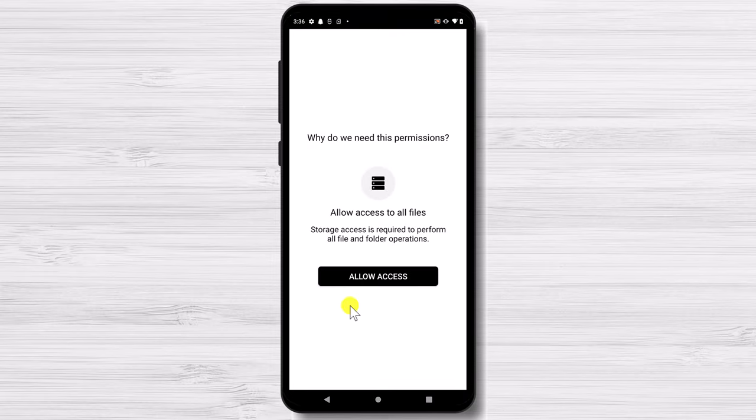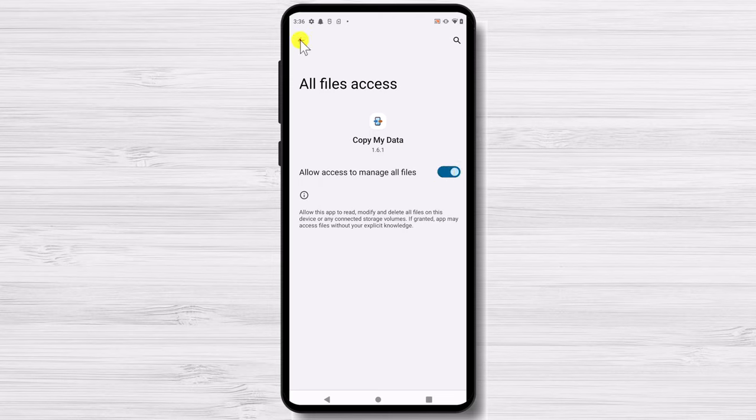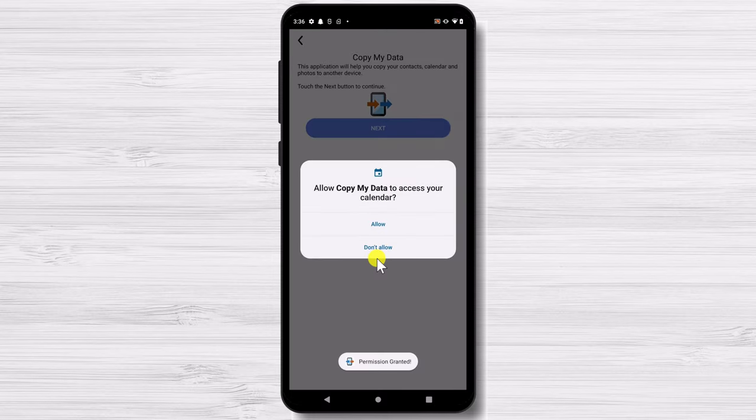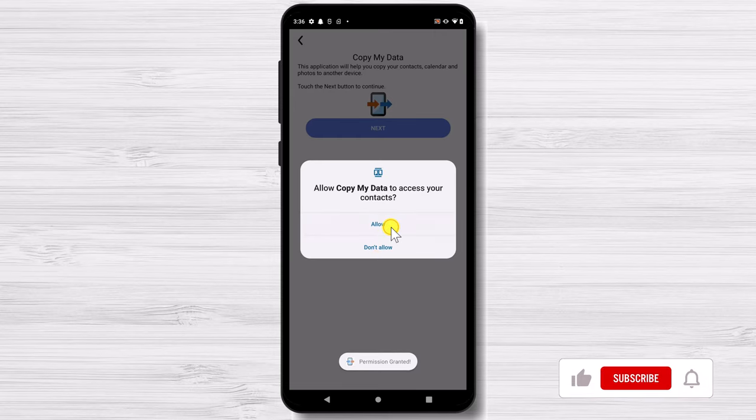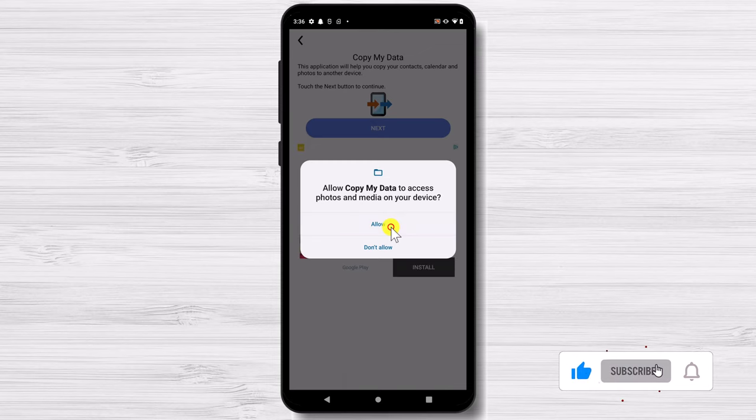Tap Allow Access. Tap on the toggle Allow Access to manage all files. Now tap on the back button. Tap Allow for Copy MyData to access your calendar. Tap Allow for Copy MyData to access your contacts. Tap Allow for Copy MyData to access photos and media.